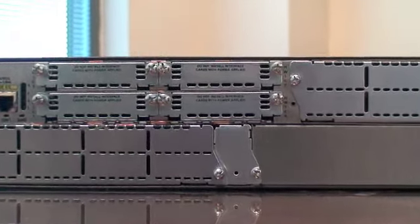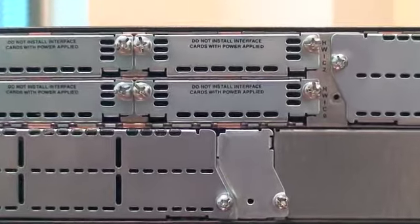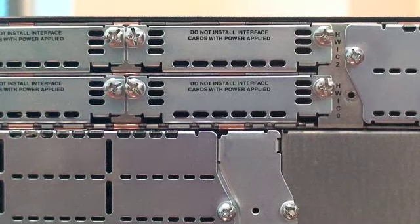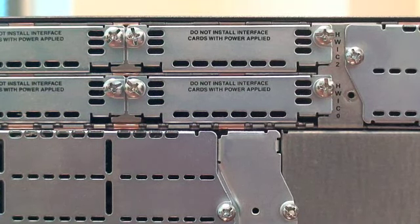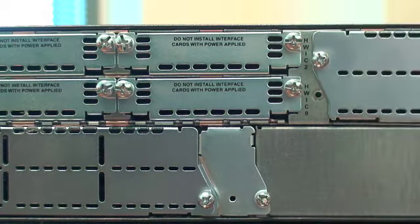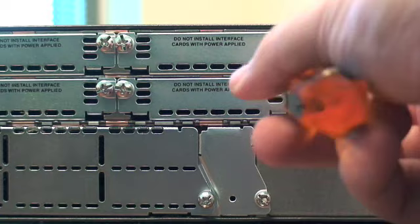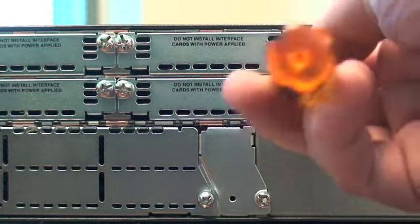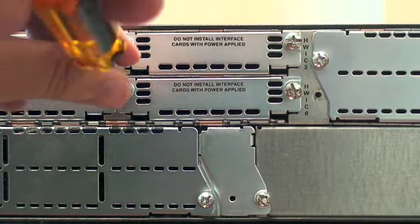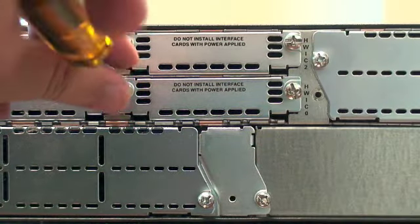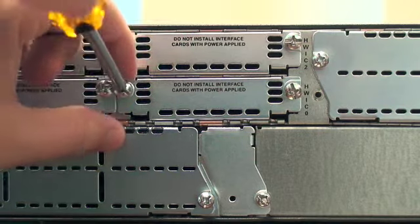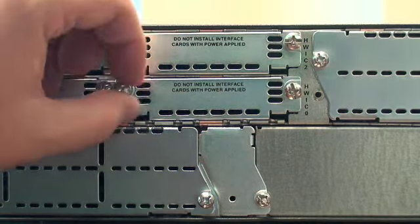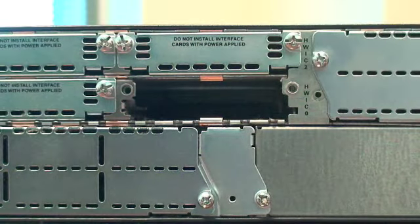Begin by locating the HWIC slots on the back of the router. Begin by removing the Phillips-head screws from both sides of the blank covering the HWIC slot. Once these screws have been removed, gently pull on the blank to remove it.